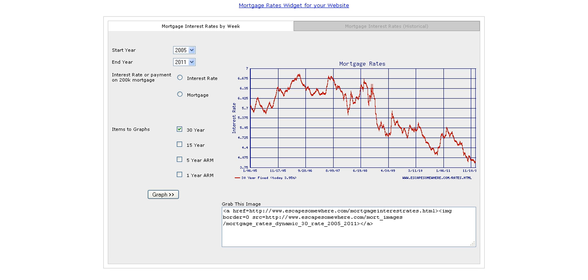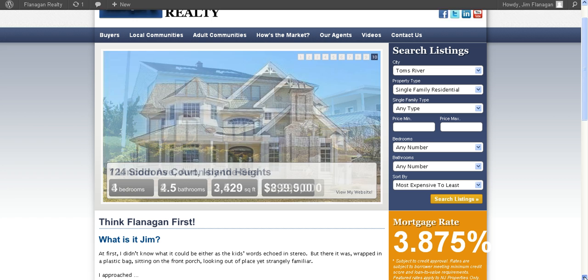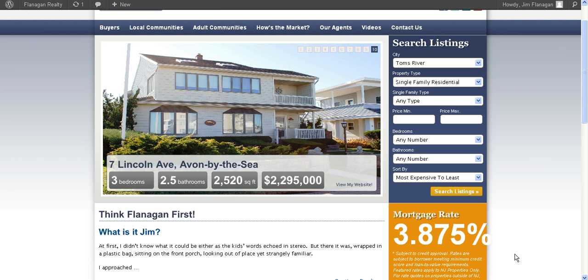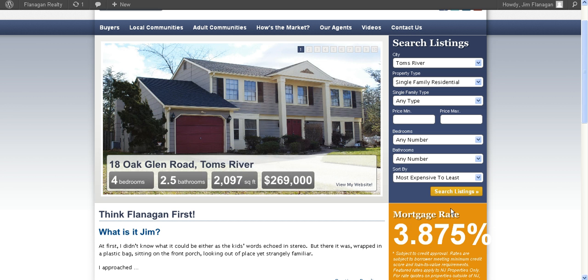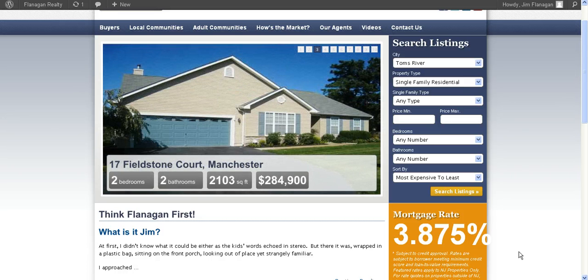So what are rates today? Well, if we check out our website over at flanaganrealty.com, we can see that the rate for a 30-year fixed rate mortgage for qualified buyers today is 3.875%. That's right, 3.875%. It just doesn't get any lower than that. That's for a 30-year fixed rate mortgage for qualified buyers.